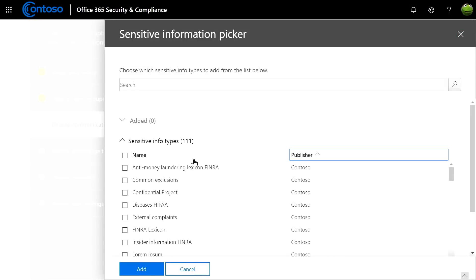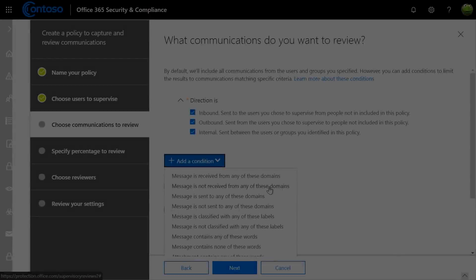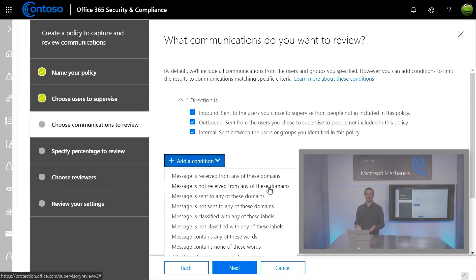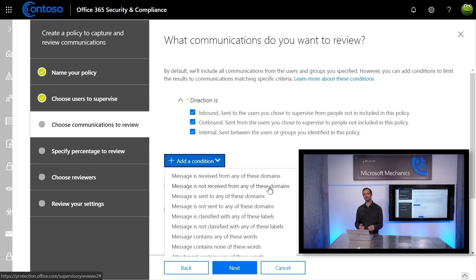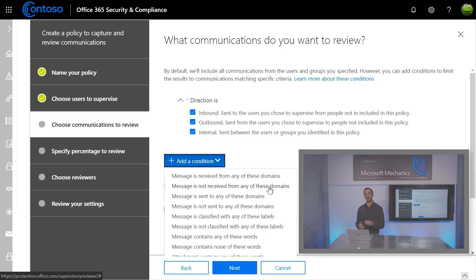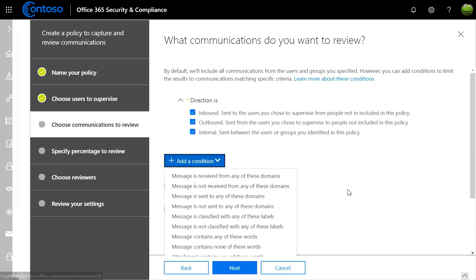Additionally, you can define your own lexicon of terms and patterns for supervision. Then with advanced message filters, you can further reduce what type of communications you're looking for. For example, you can exclude common email traffic from a specific source such as a recurring email newsletter so that they don't get surfaced during the supervision or block specific domains.